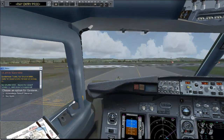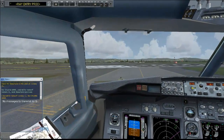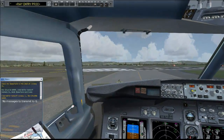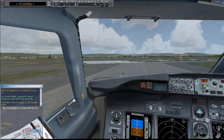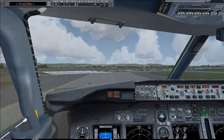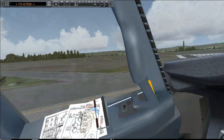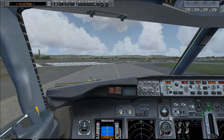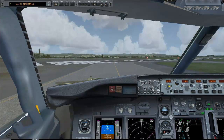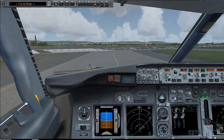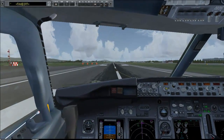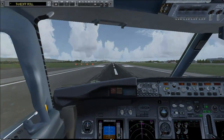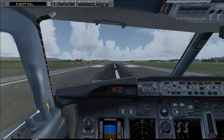At runway entry we just got the clearance and I call for runway entry procedure and the FO sets up. Check — we are on the approach. FO turns on the strobes, landing lights, TCAS, and I call takeoff when I am ready. And off we go.